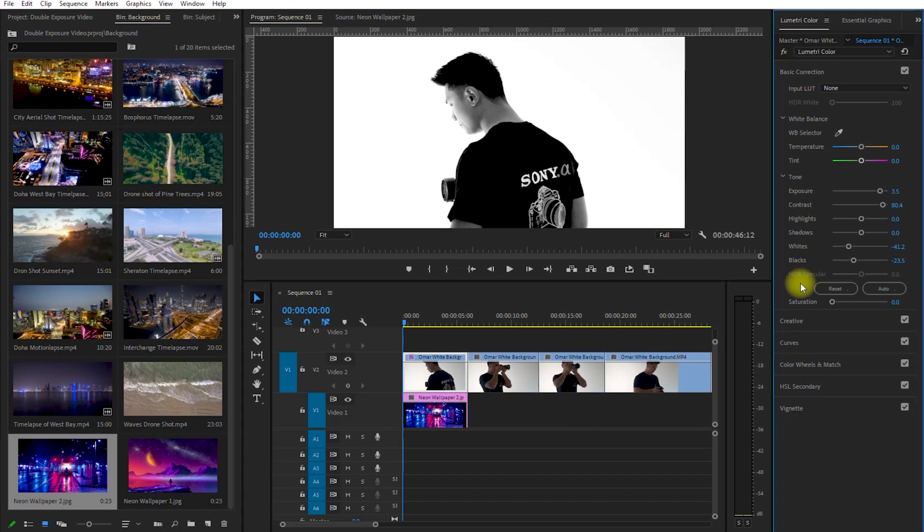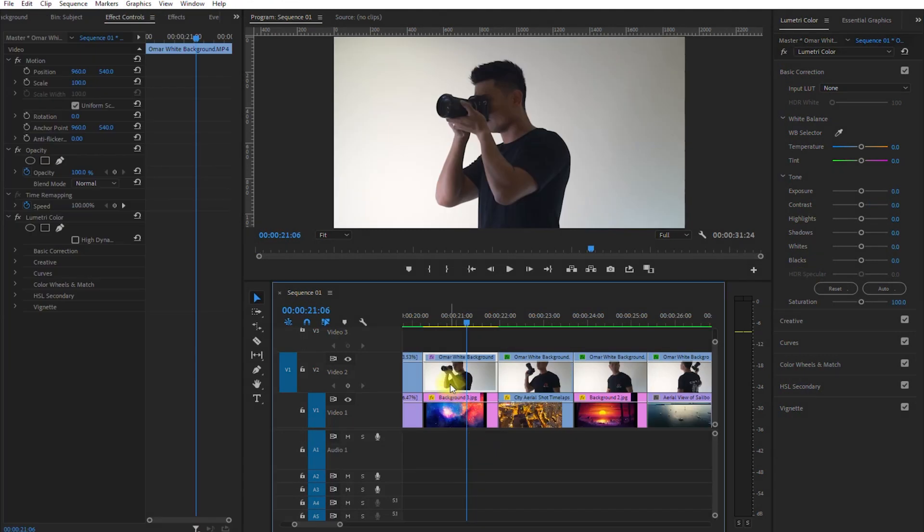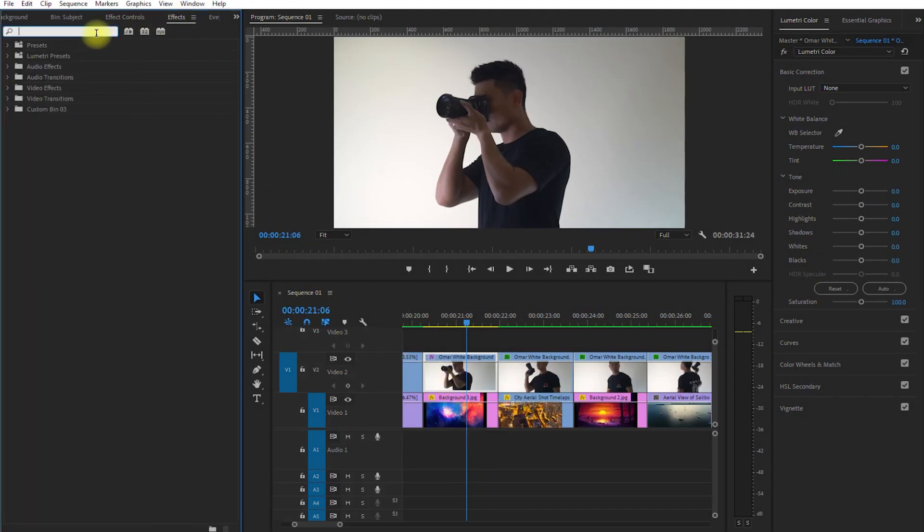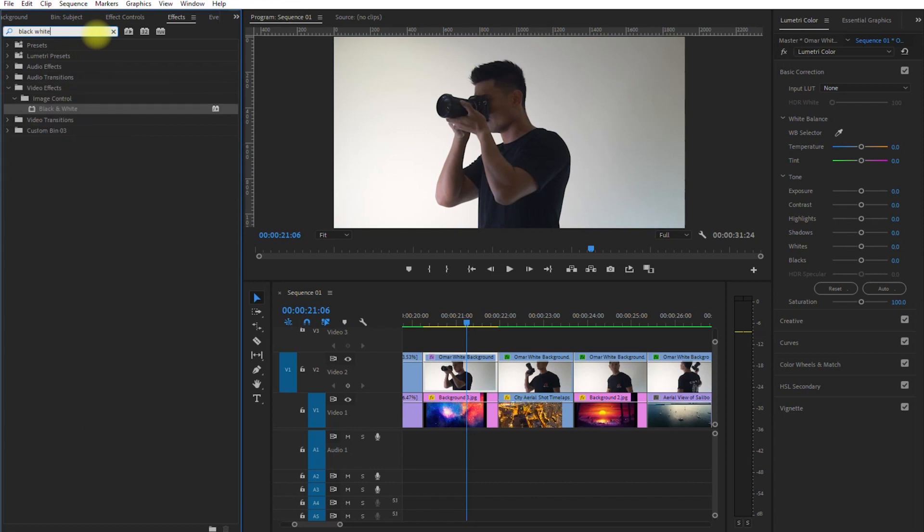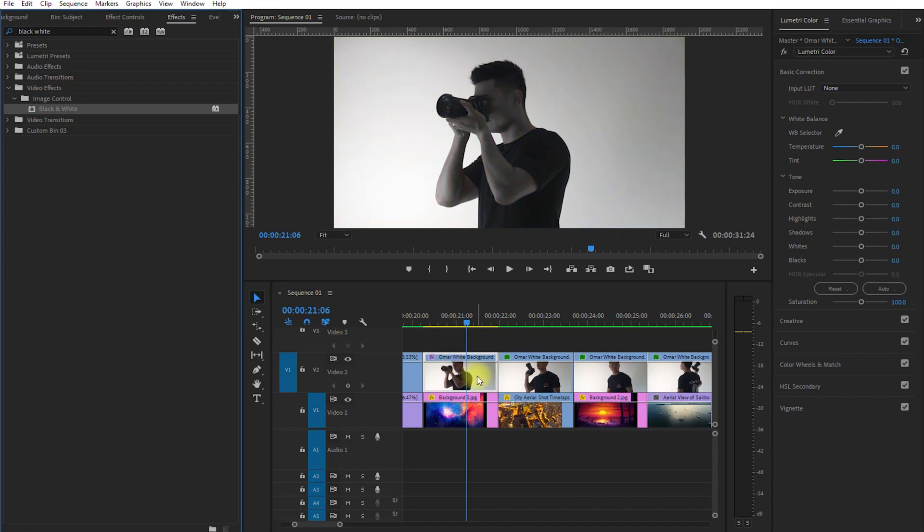On a side note, there is another way to desaturate our video clips. Select the clip, go to Effects tab, type black white on the search box. Then under Video Effects, Image Control, drag the black and white effect over the clip. And now it's desaturated.